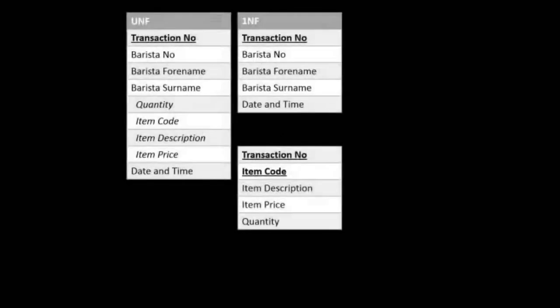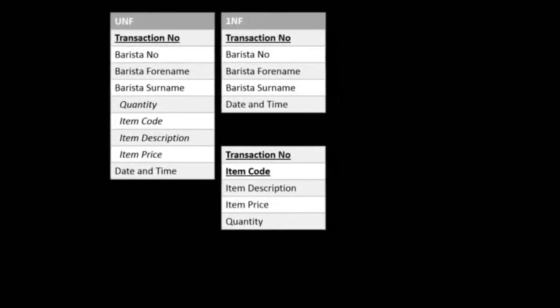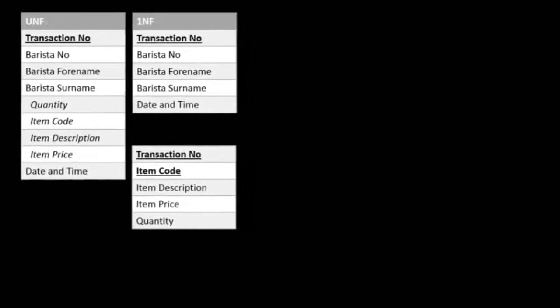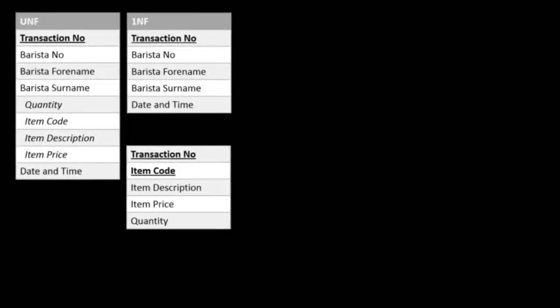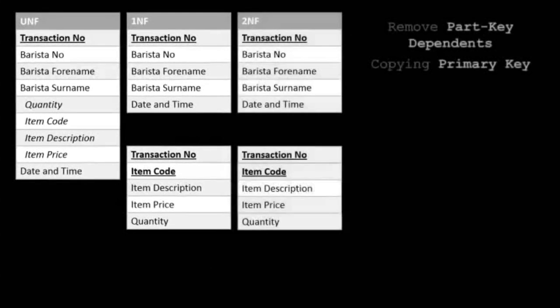Second normal form, we're looking to remove those part-key dependents. We're only concerned with entities with composite keys, so the original table having only one key is left as it is.